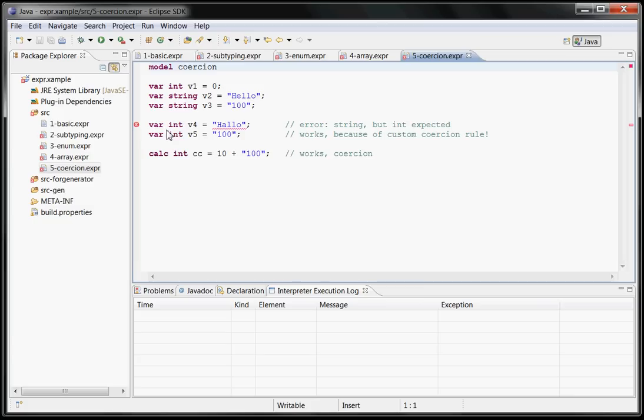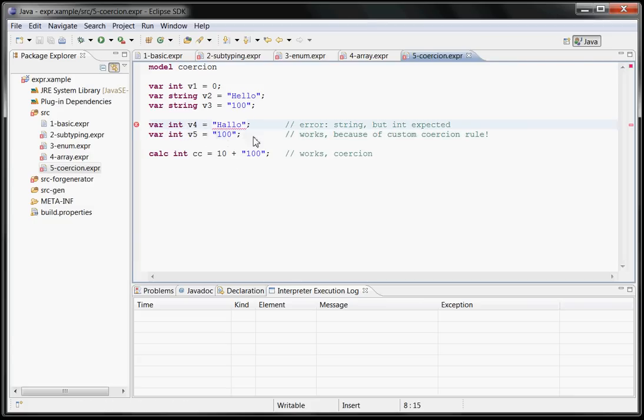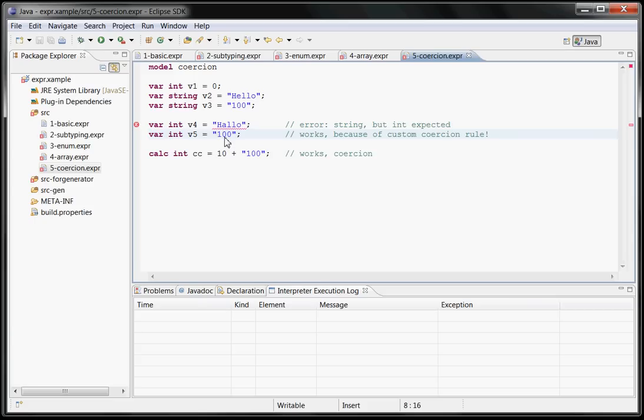And you can do very strange things like type coercion where if you assign a string to an int variable, obviously it doesn't work. But in this case, I've built it in a way where if the string actually contains something that can be converted into a number, then it's valid. So that's a kind of on-demand type conversion.